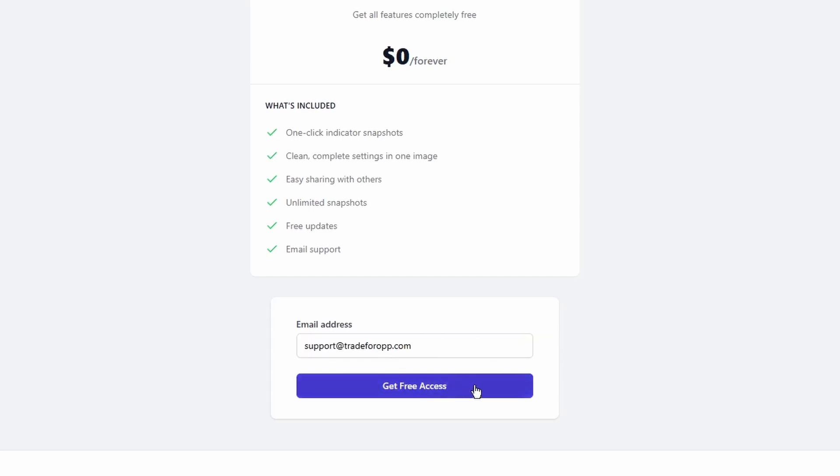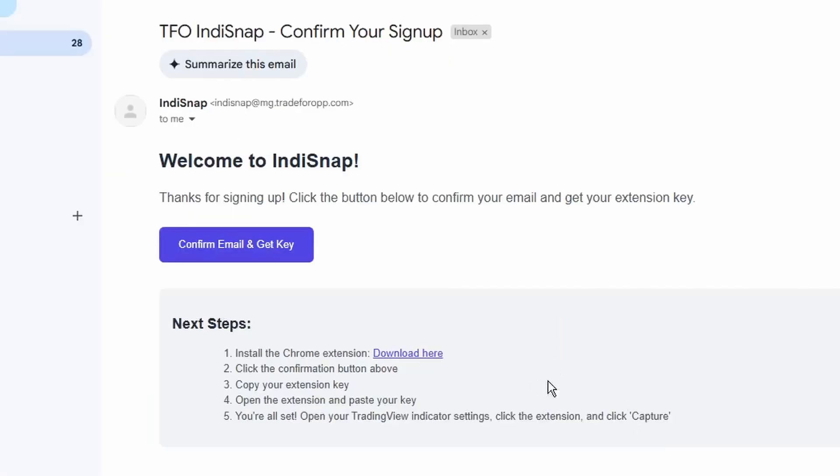So I'm going to click on get free access, and you should get a confirmation email in your inbox, but make sure to check your spam folder if you don't see it.